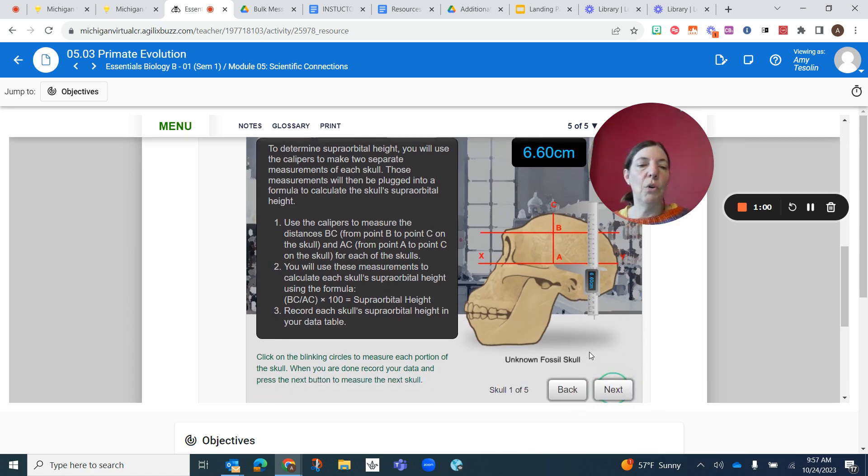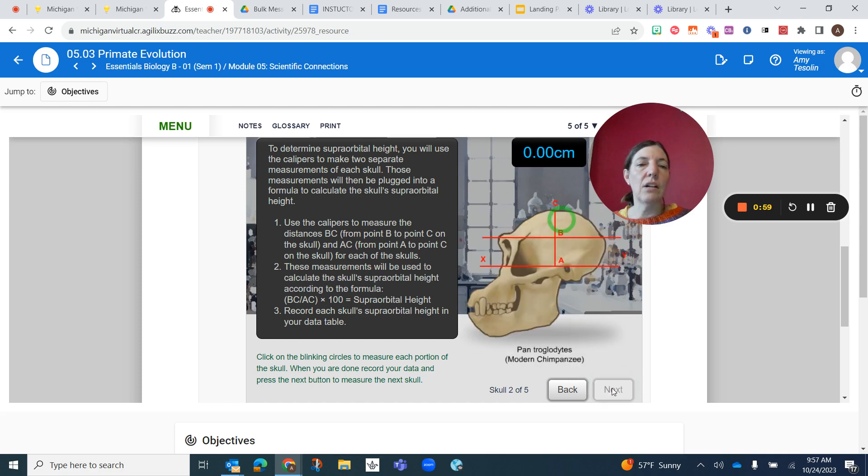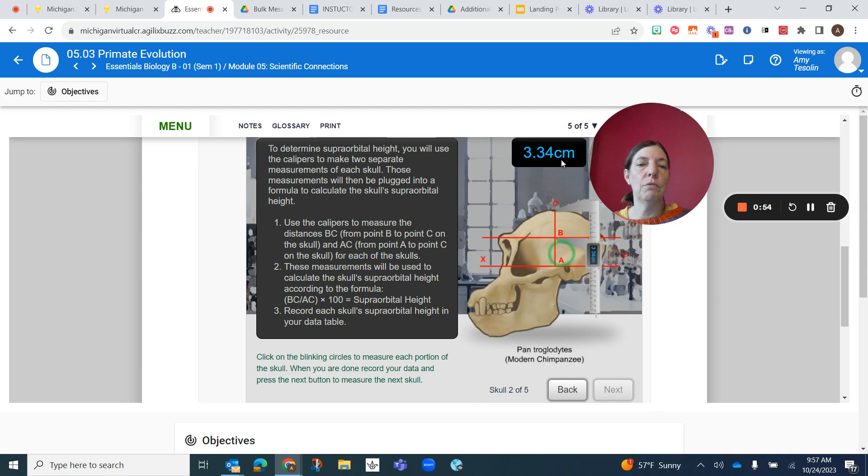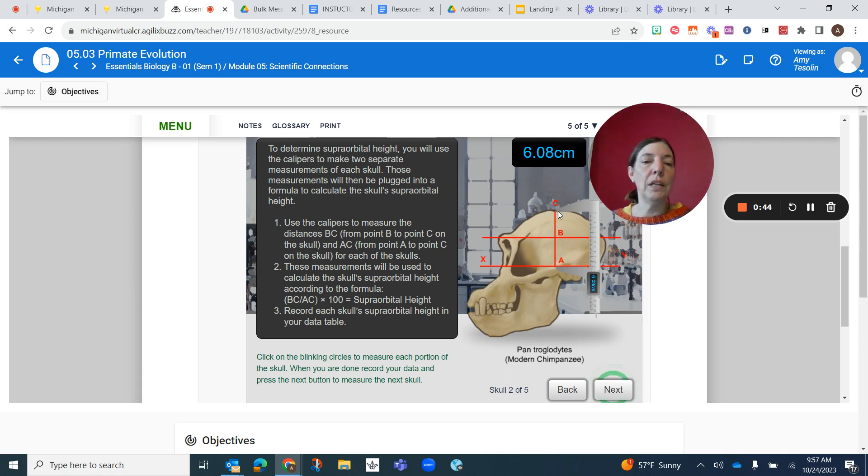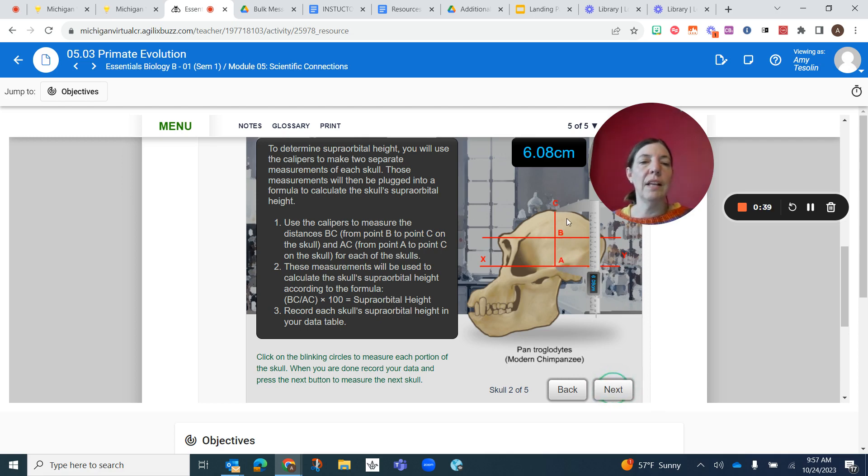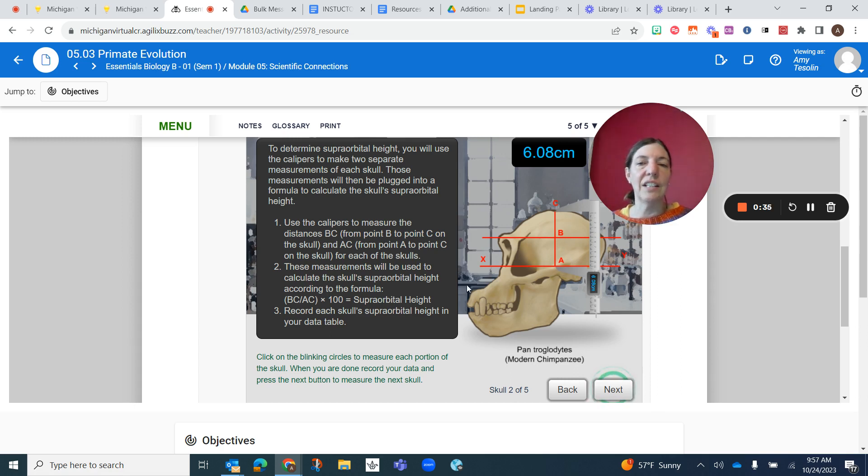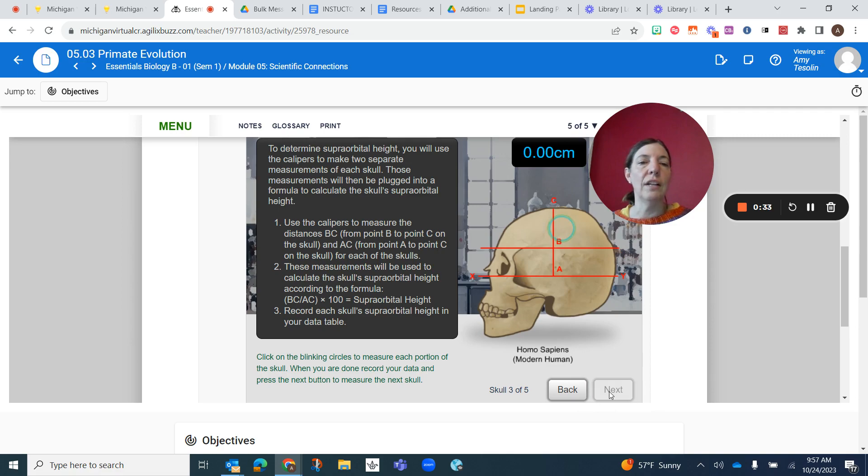And then you go to the next skull and you do the same thing. So pan troglodytes gives you B to C here. And then if you hit it again, it gives you A to C here. And you just go through the lab. You're going to be dividing this number by this number and then multiplying by 100. And you're going to be entering all of that into the lab itself. And when you're done,